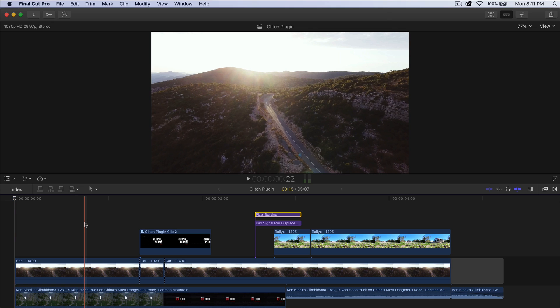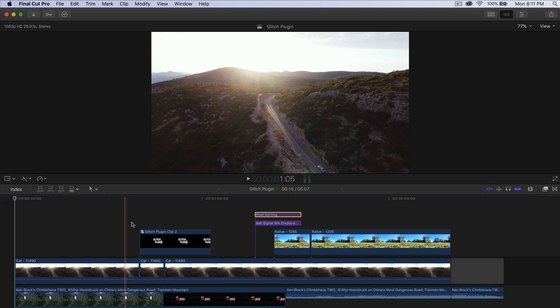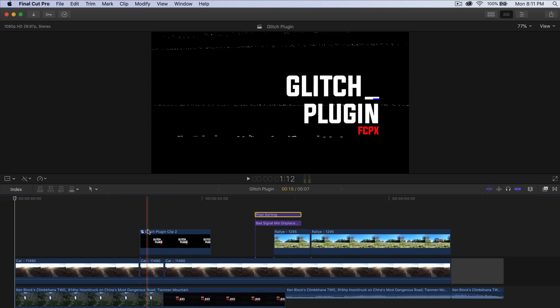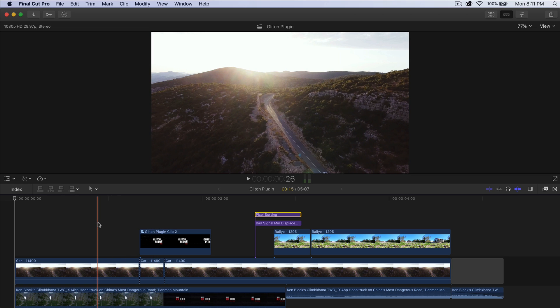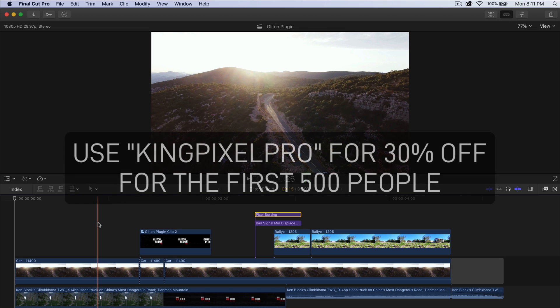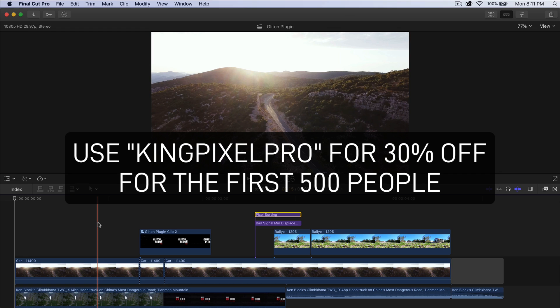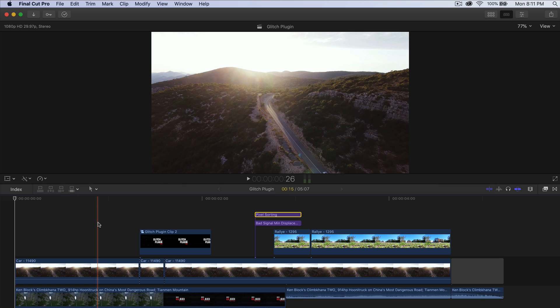In today's video I want to show you how to do the effects part of the video, and that's going to be the glitch effect. We're going to be using a plugin called Pixel Film Studios Glitch. Link is going to be in the description. You guys can get a 30% discount by using my code King Pixel Pro — I will post the coupon in the description. This coupon code is only valid for the first 500 people that use it, and the plugin comes with free updates as well.